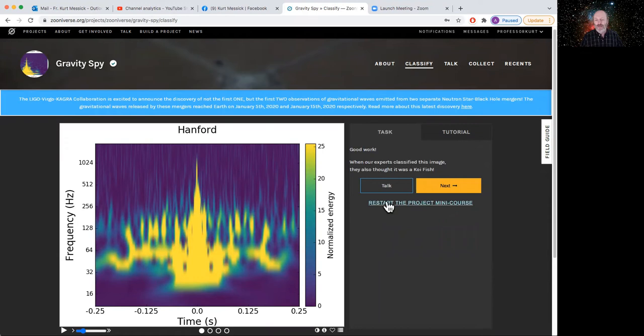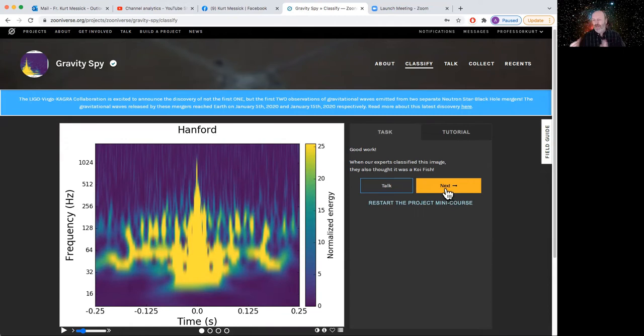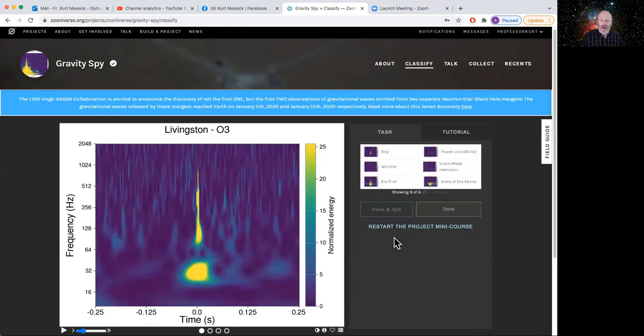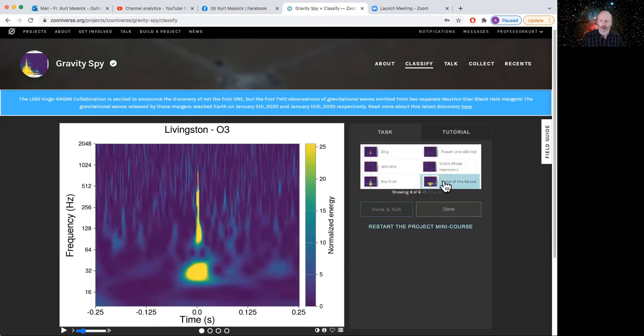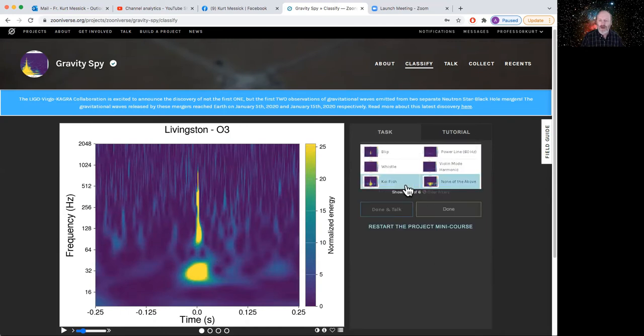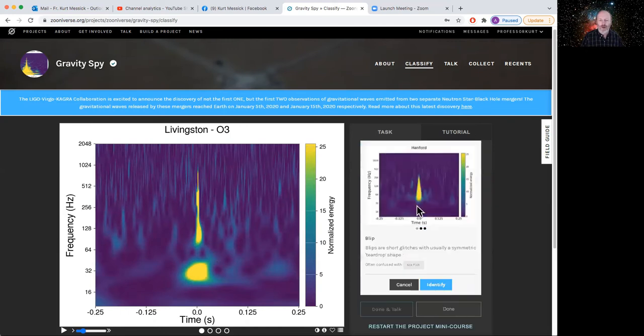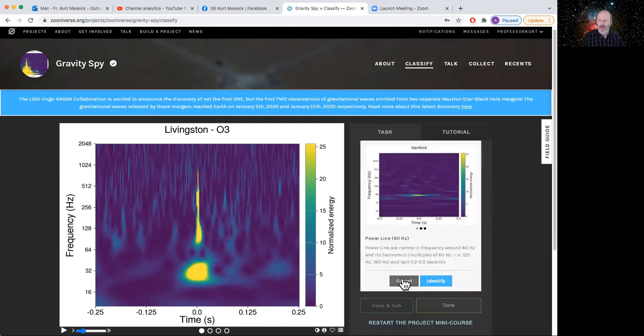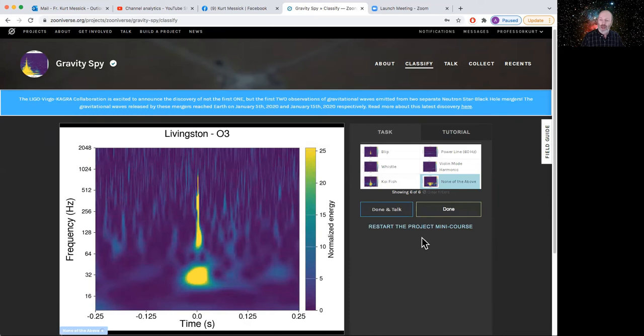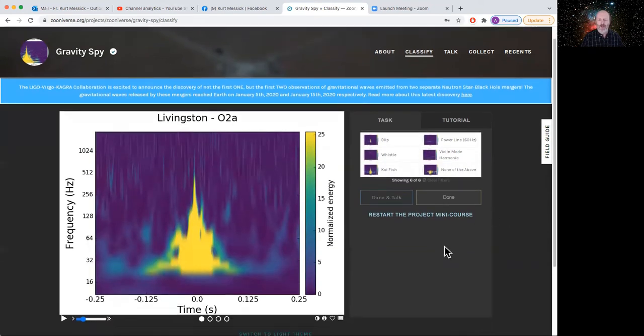And one of the things you might notice is here it's now telling me, before I go on to next, good work. Our experts classified this image. They also thought it was a koi fish. So every now and then you'll get some feedback. If you click on something that's obviously not what it should be, it'll also tell you that too. But don't worry too much about making mistakes. Because every one of these things is being looked at by a bunch of different people. At least four or five. And sometimes as many as a dozen different people. Now let's say I look at this one. This one kind of looks like a koi fish that's interrupted in some way. It could be none of the above there. It almost looks like a blip. But again, it's sort of separated. So it's certainly not a whistle. And it's certainly not a power line. So I'm actually going to call it none of the above here. And I can then click done. And it'll take me to another one.